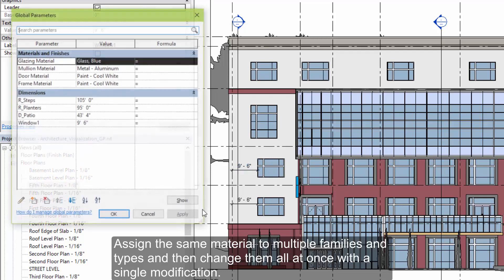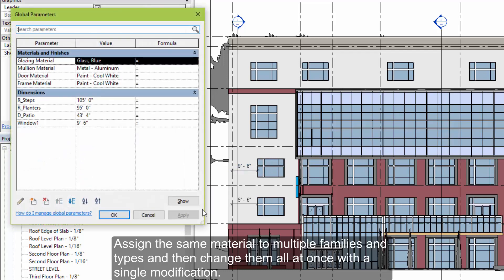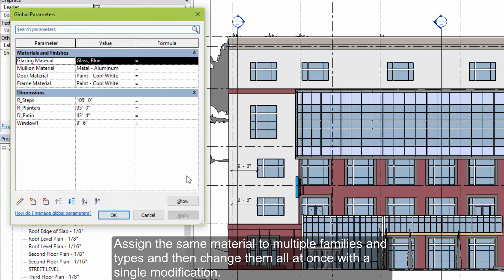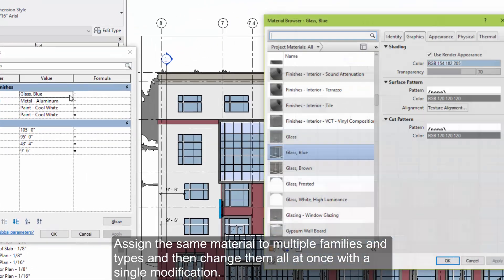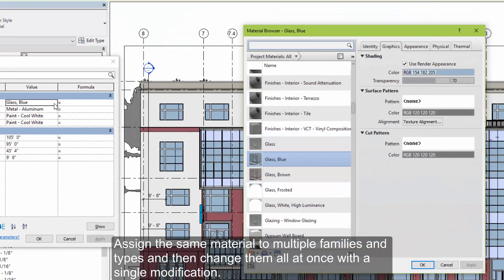You can also drive nested parameters within families, such as the material, and change several families and types all at once with a single modification.